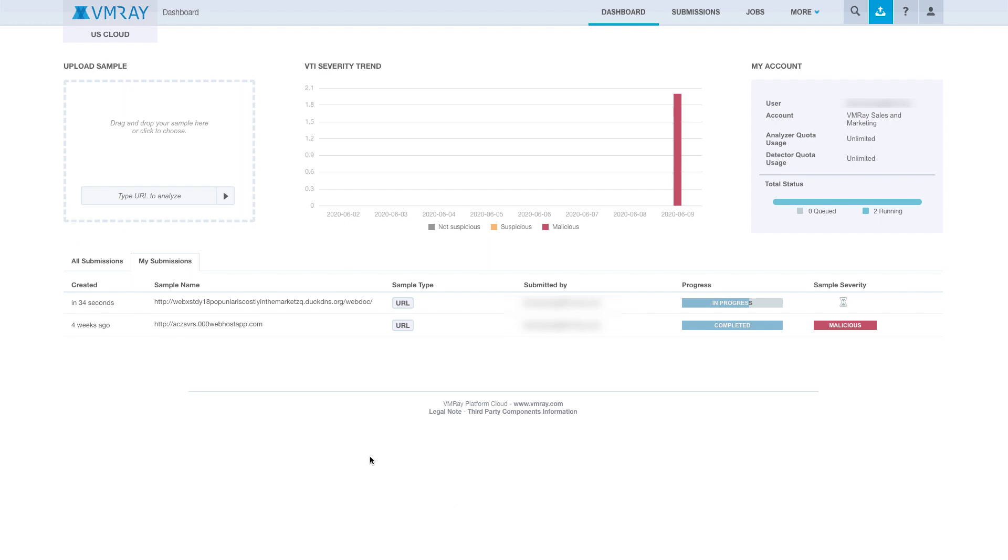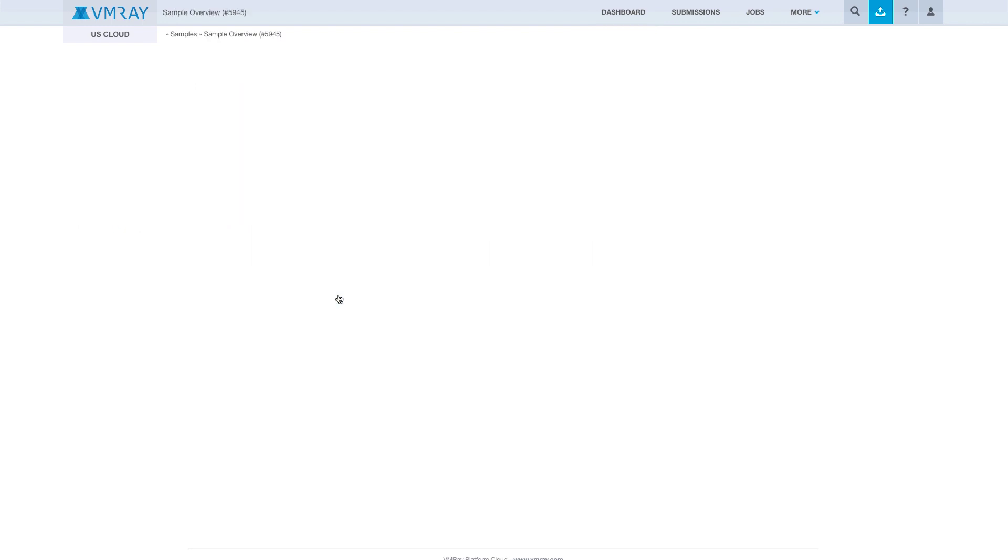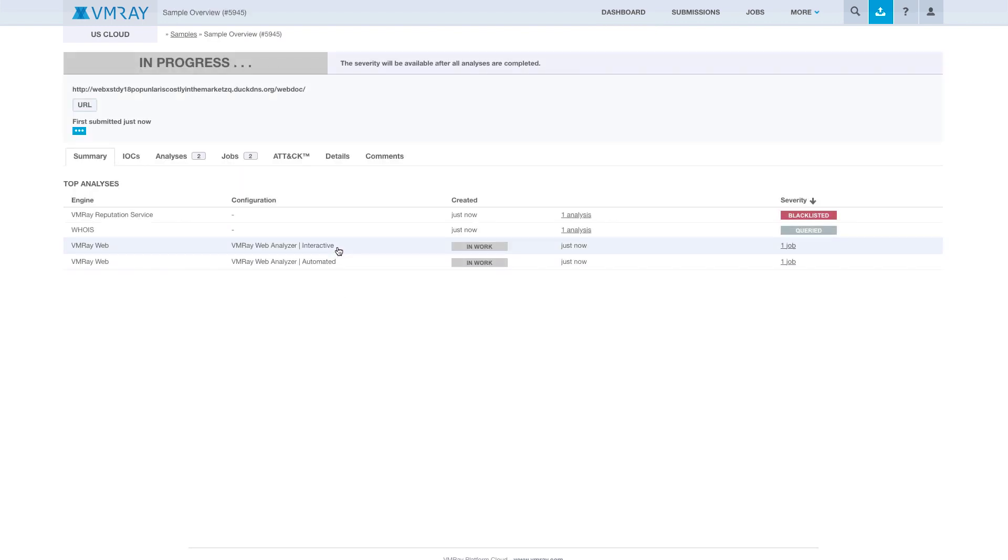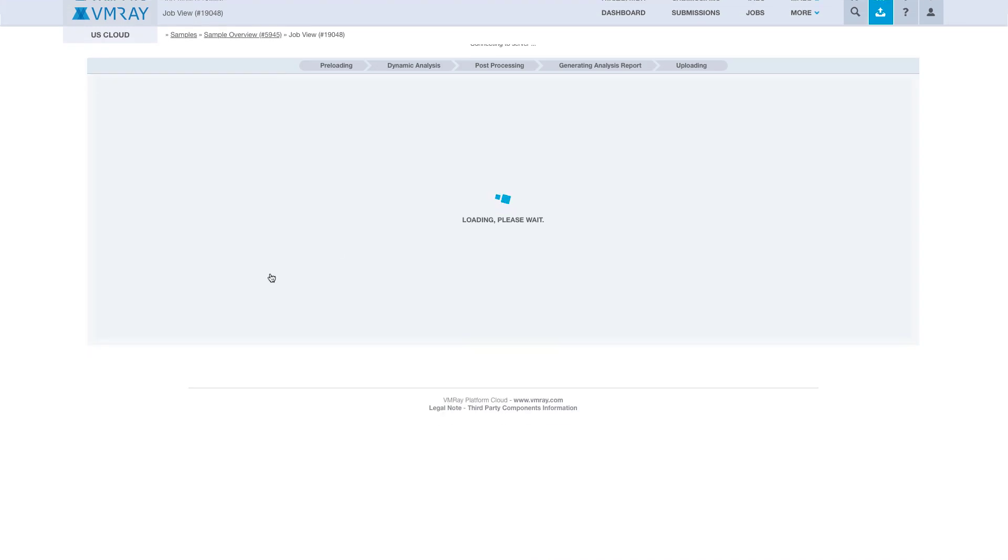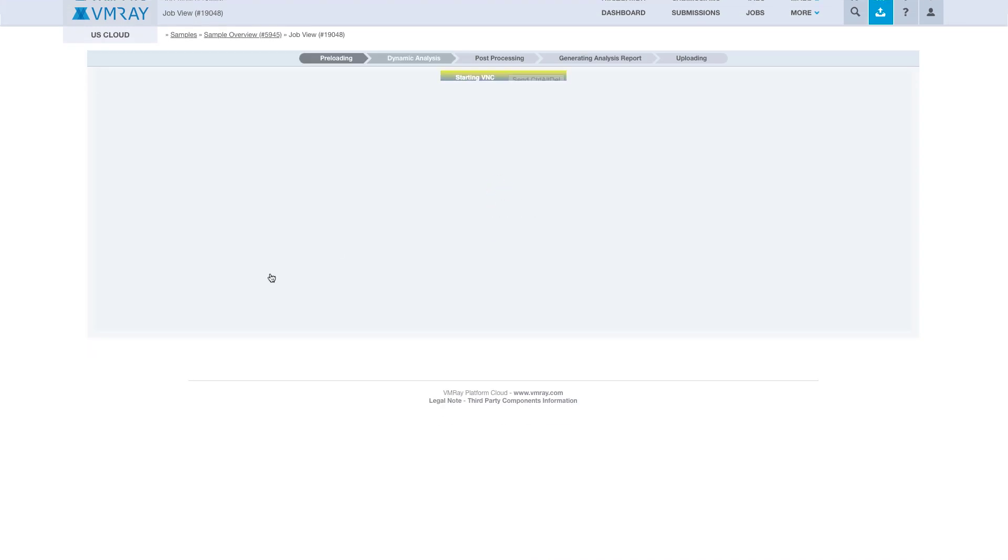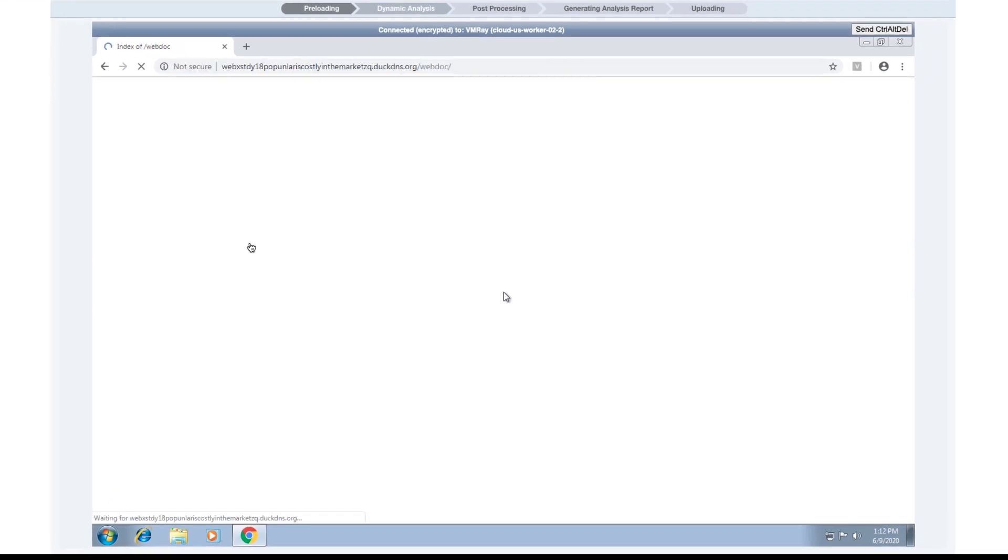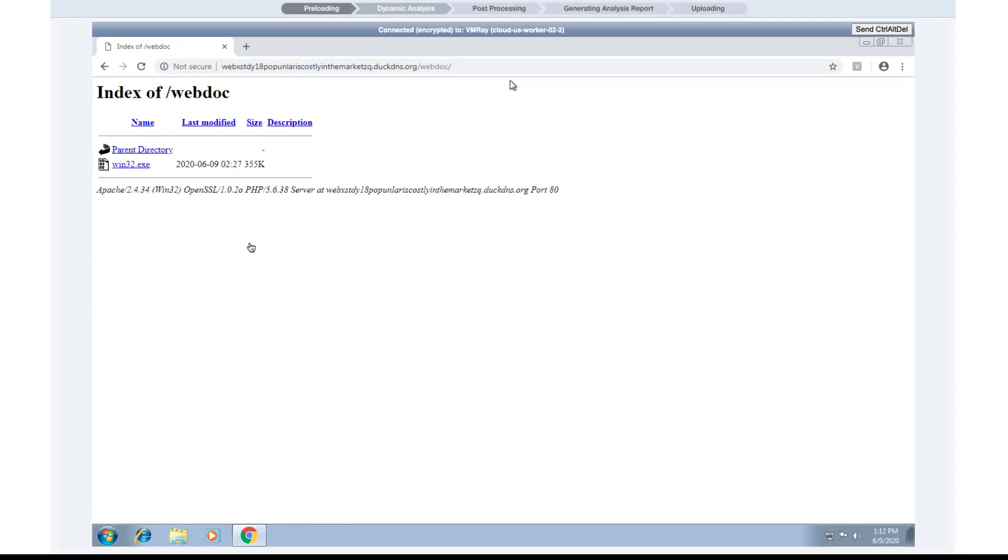We'll be redirected back to the dashboard, and here we can select our sample. Then we will select the Interactive Analysis, and we will be redirected to a VNC connection to VMRay's Analyzer.